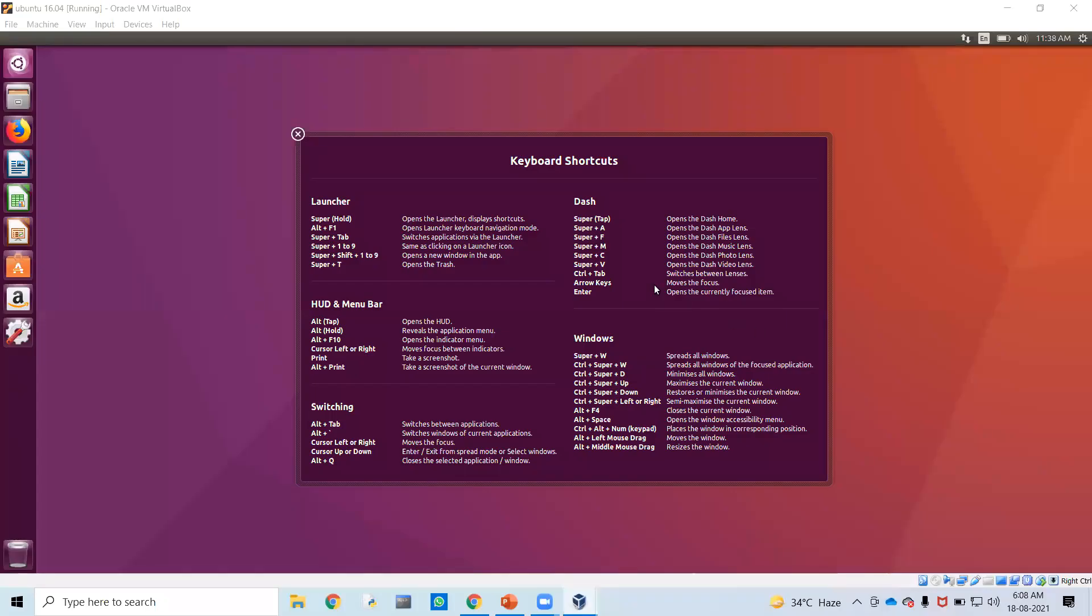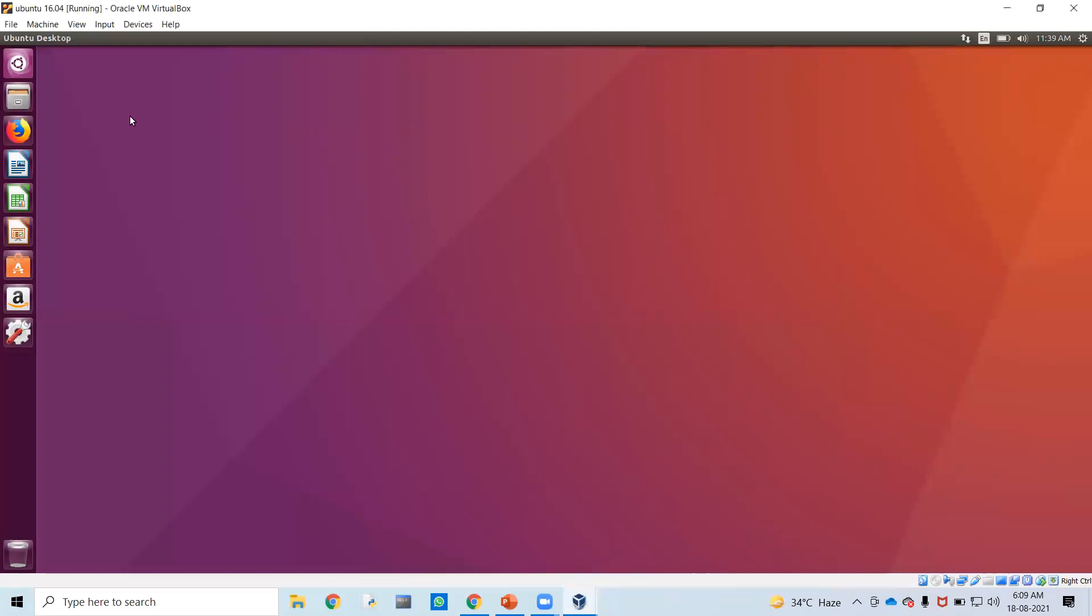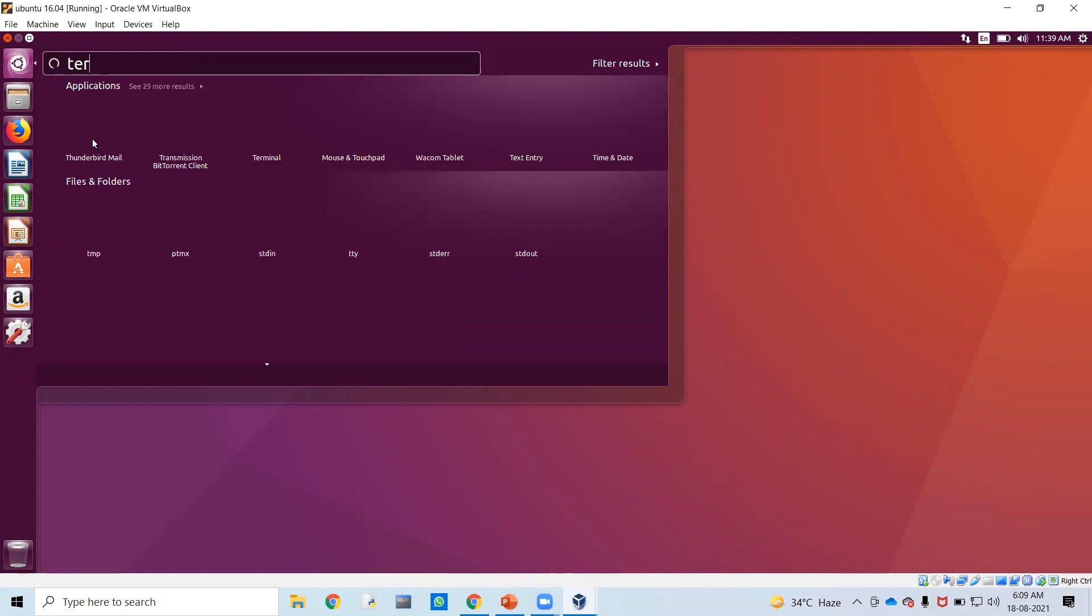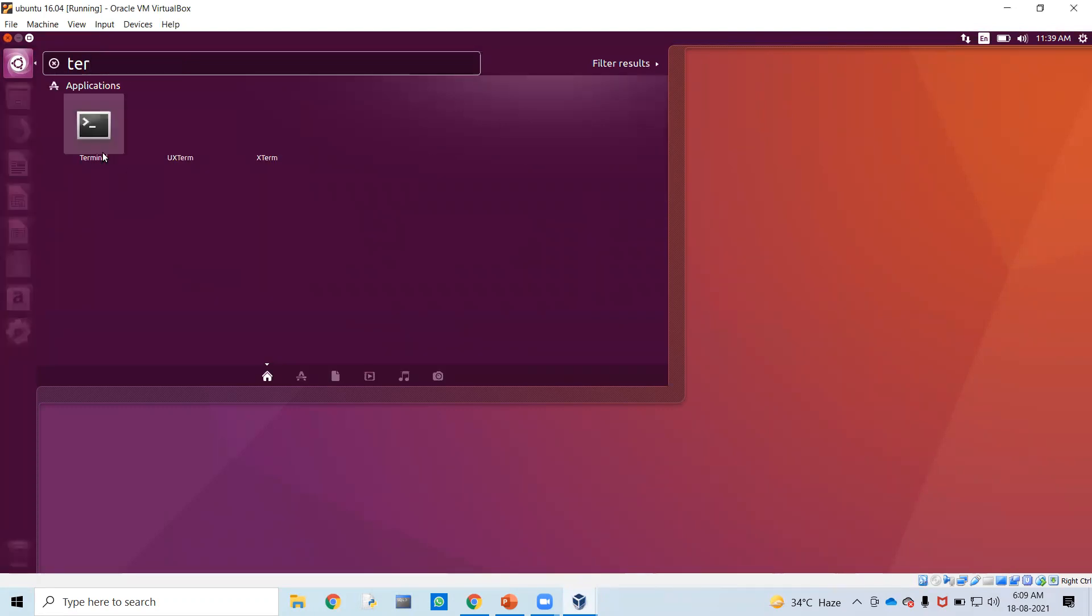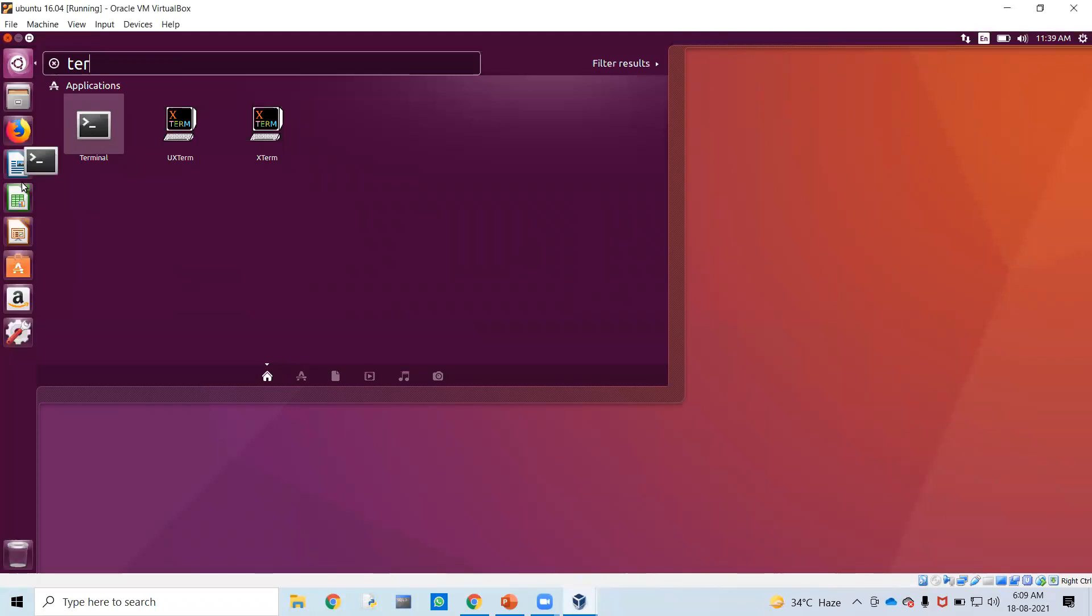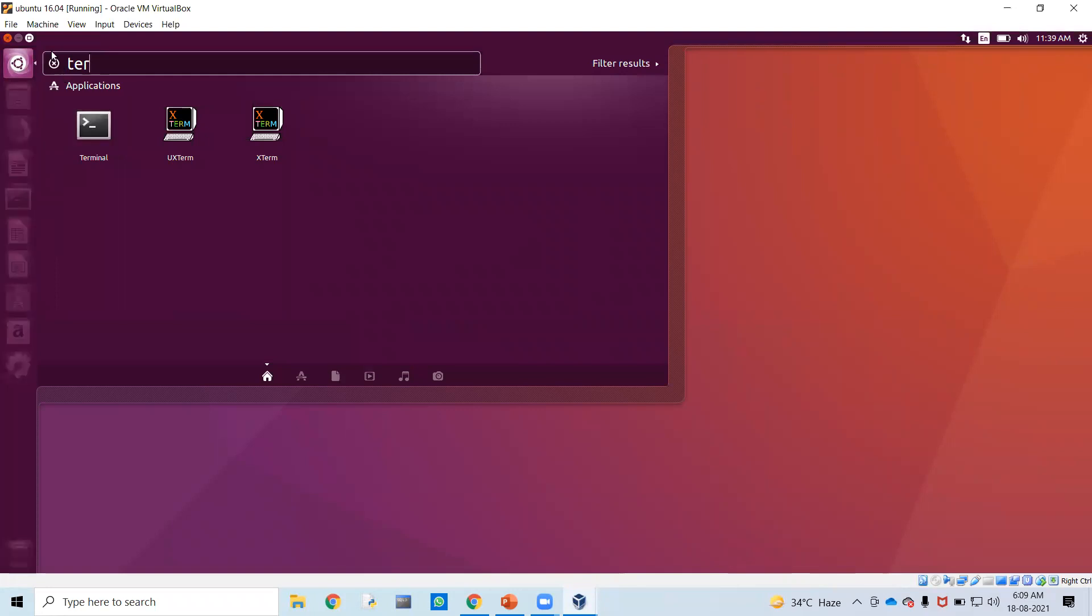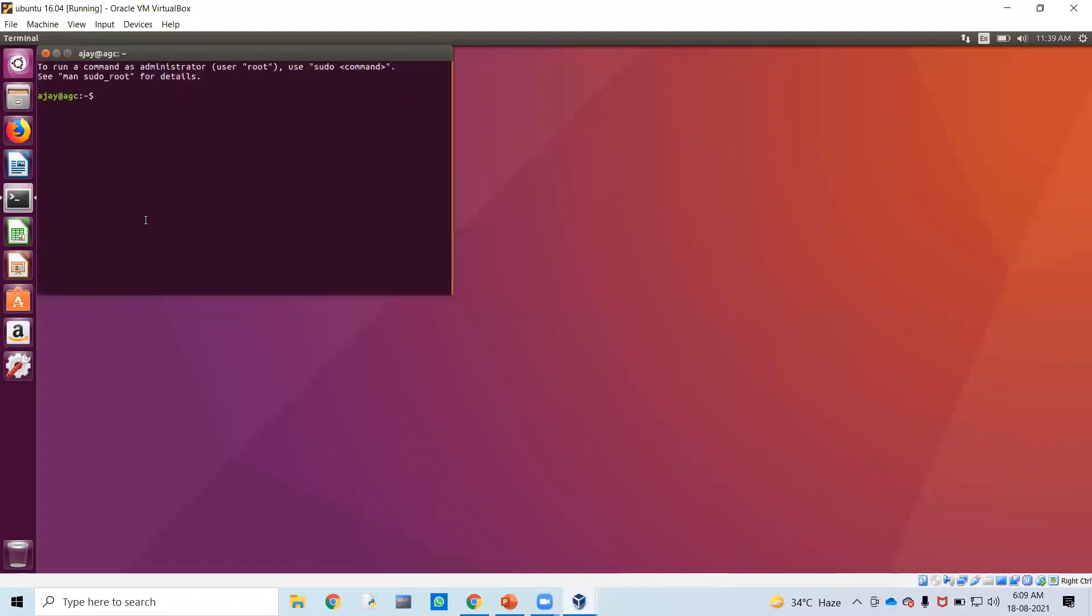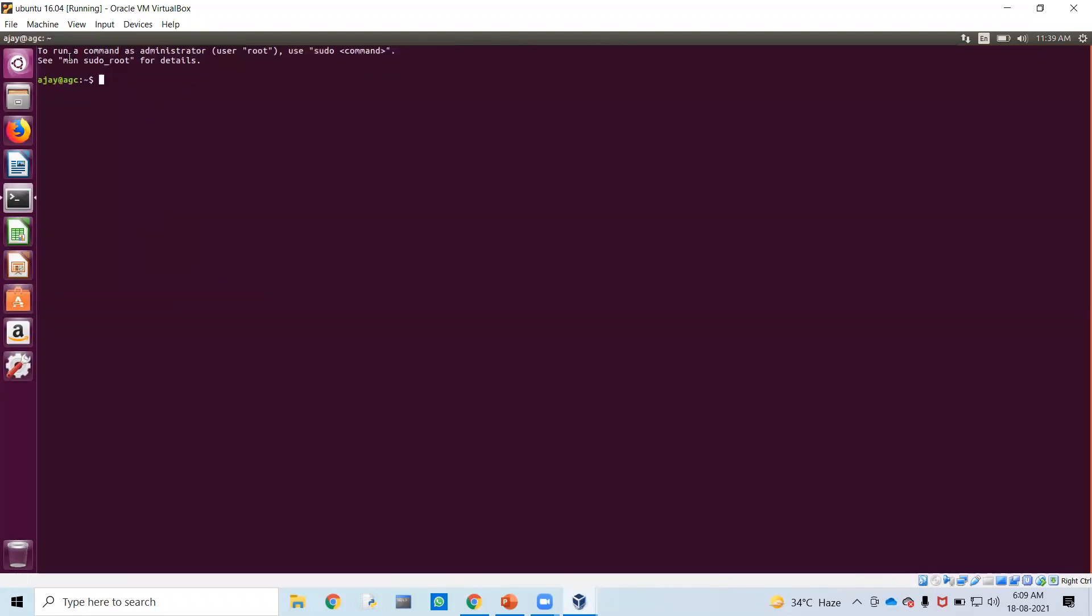This is the Ubuntu desktop from where you can start working with Ubuntu, start working with Linux commands. You can install other products also, other software also. One thing that you should be familiar with here in Ubuntu is the terminal. Let's locate the terminal. There are many ways. I will just use this search. We will get this terminal here. What I will do is copy it and place it here, so I will be needing it very frequently. Just start the terminal.